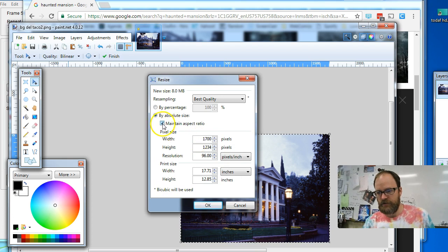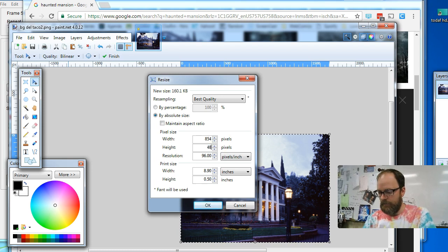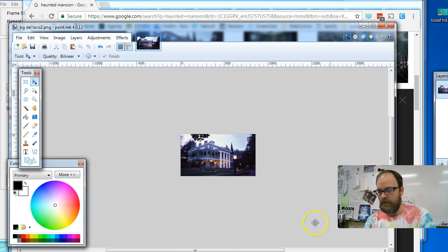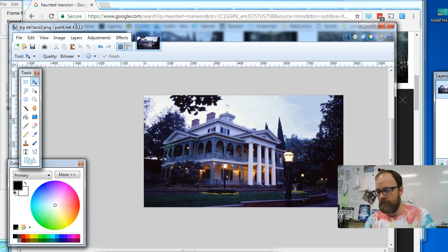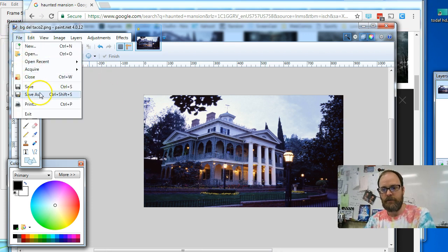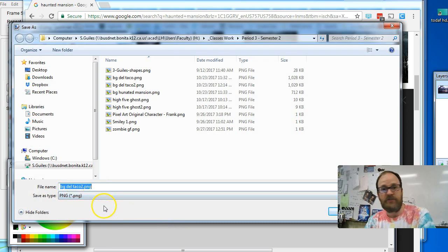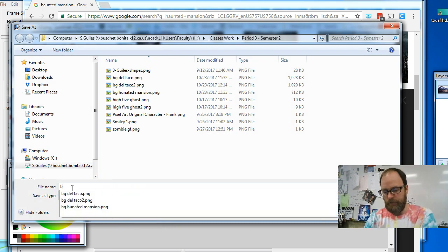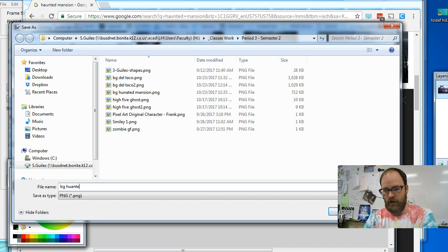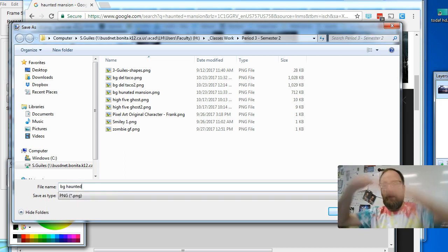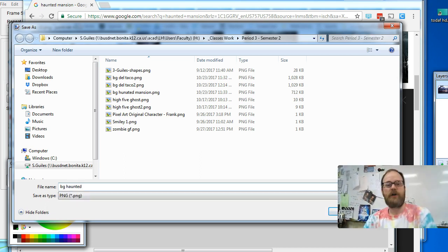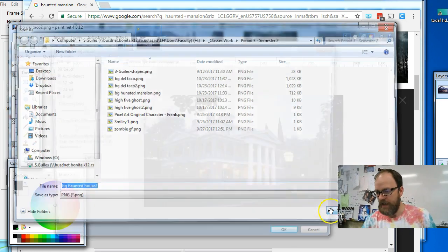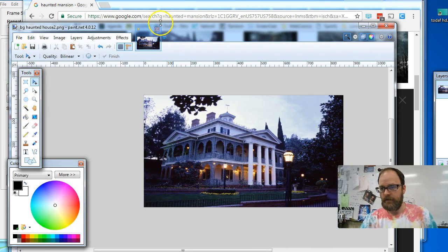I'm going to make sure this is unchecked. I'm going to set it to 854 and then hit the tab key and I'm going to hit 480. Say okay. And now it's the right size, even though it doesn't look a whole lot different. I'm going to go to file save as, it doesn't matter PNG or JPEG either will work. I'm going to rename it. I'm going to call it BG haunted house. And I'm calling it BG so that I know all my backgrounds will all sit next to each other in the folder. And that's the reason I'm doing that. I'm going to say save.